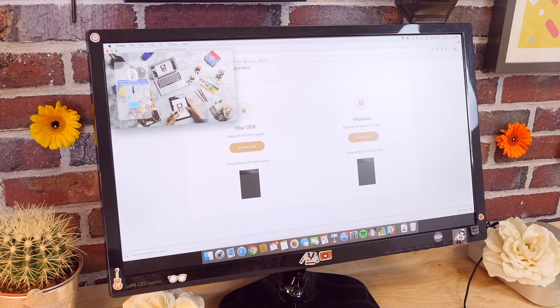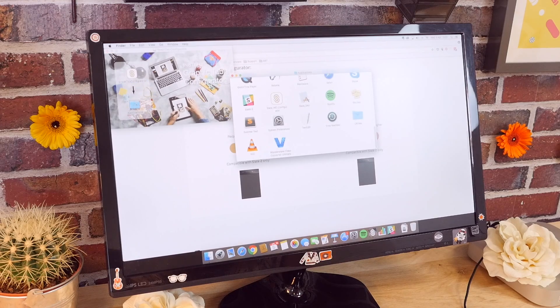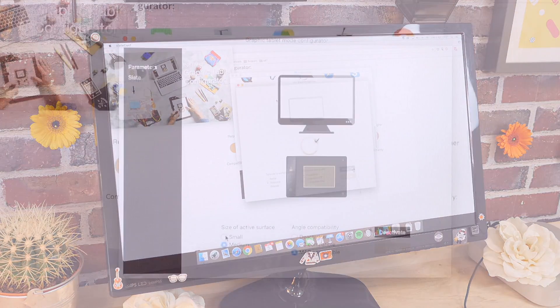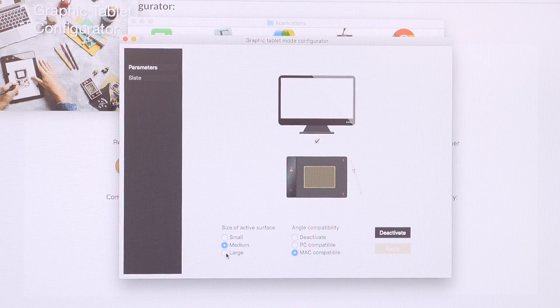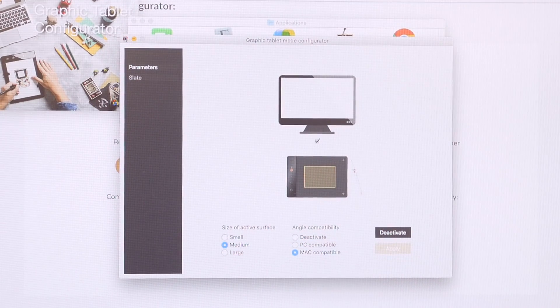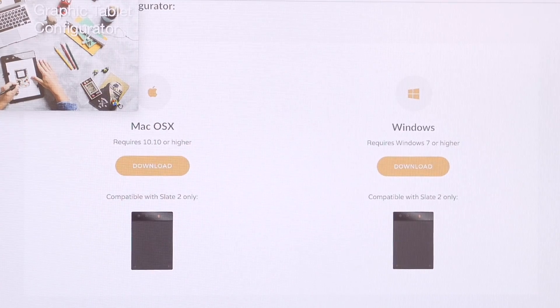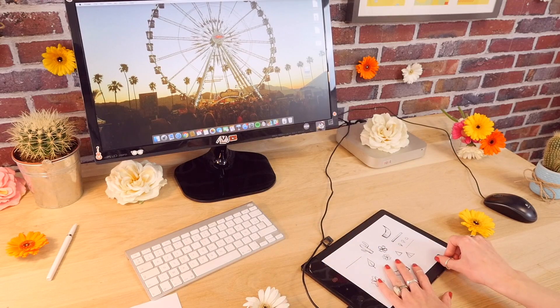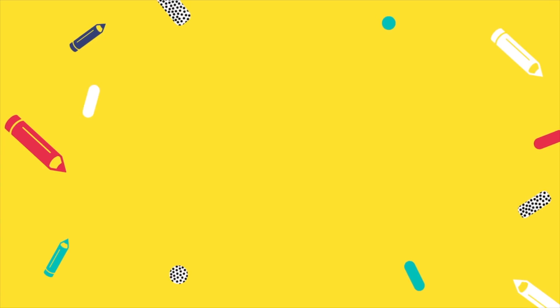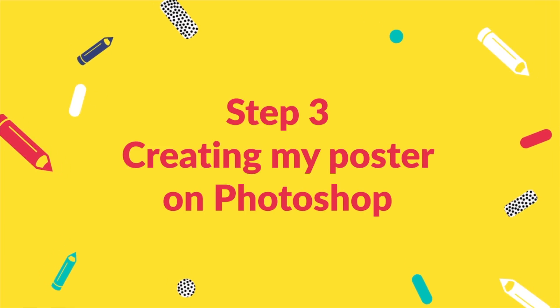Follow the instructions to install it, launch it and adjust the graphic tablet settings to your preferences. It will stay activated by default on your computer. I've activated the graphic tablet configurator and I can now use my slate as a normal graphic tablet.